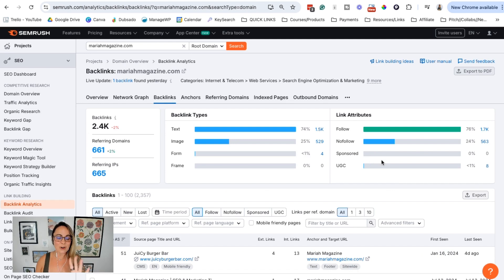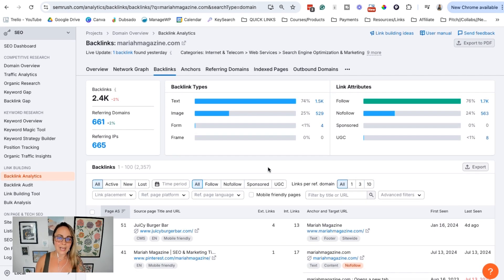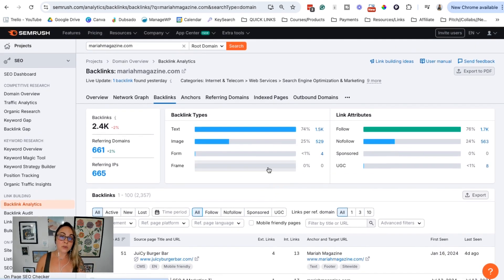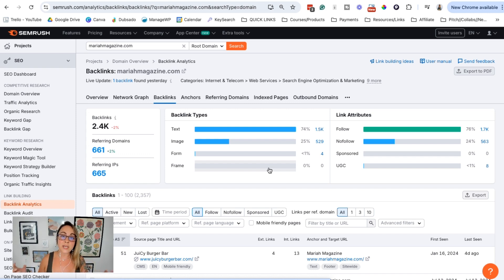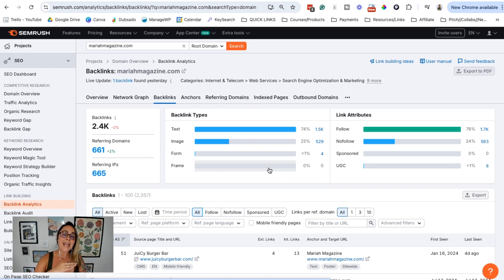When it comes to improving your domain authority score, it takes time. Pitching yourself to the media, getting on people's podcasts, submitting your website to directories, being part of local things, or getting featured in local newspapers — anything that has an authoritative website linking back to your website can essentially improve your domain authority score.